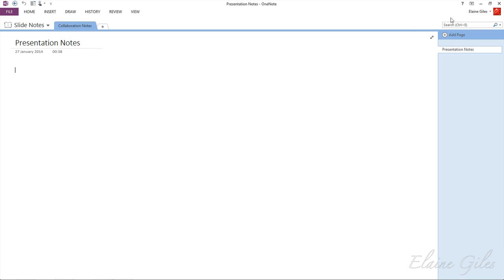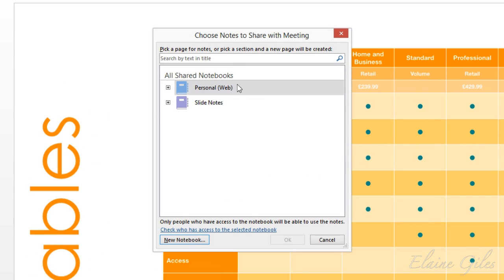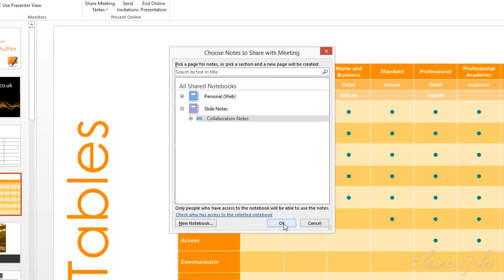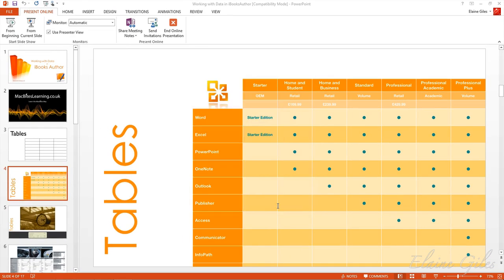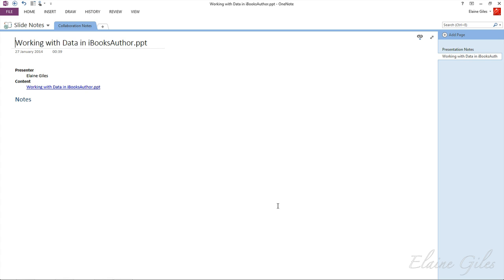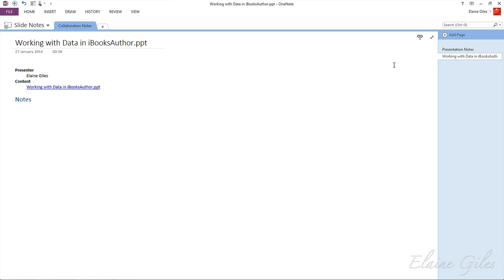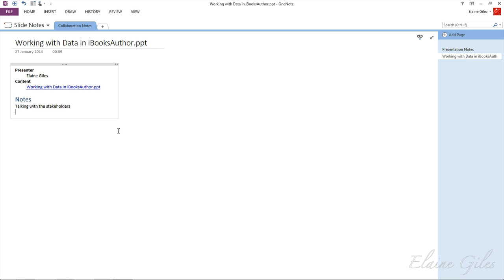Let's lose OneNote, and let's go back into PowerPoint. It has now realized that I have a new notebook called Slide Notes, and within there, I can choose my collaboration. So I've chosen my section, my collaboration notes, and then I'm just going to hit the OK. Now, what it has done is created another page for me. So over here on the right, it has taken the name of the presentation, so the name of the PowerPoint file, and it has put that in as the page name. It's put in me as the presenter, and it's also put in the contents. And then underneath, there is a space for notes. So me as the presenter, I can add notes about this. So talking with the stakeholders. But the most important thing is that my viewers have exactly the same ability to add to these notes as I do. So let's have a look at that.